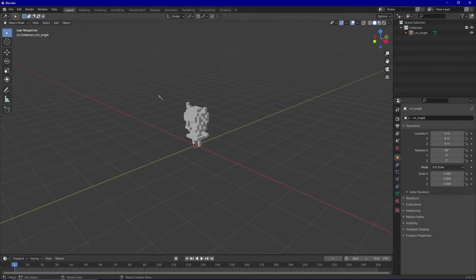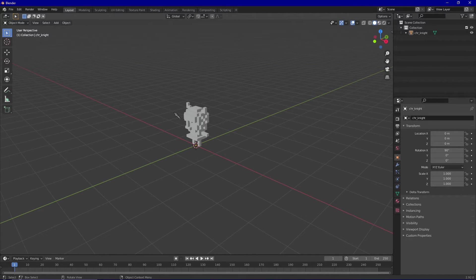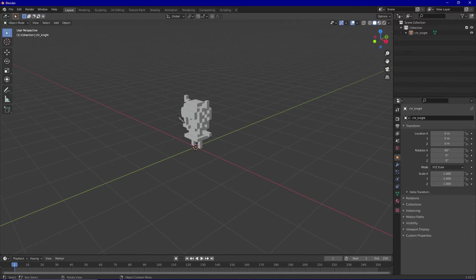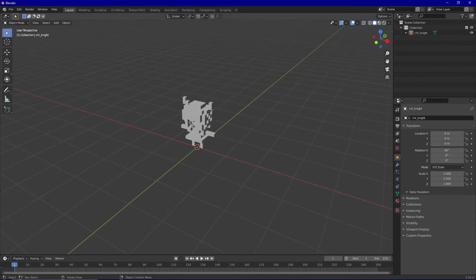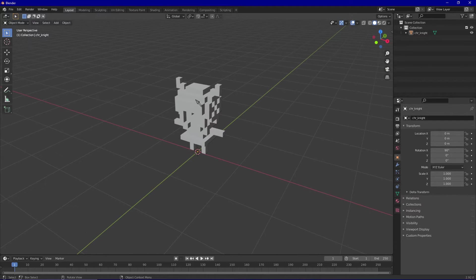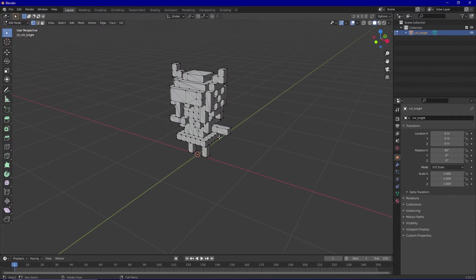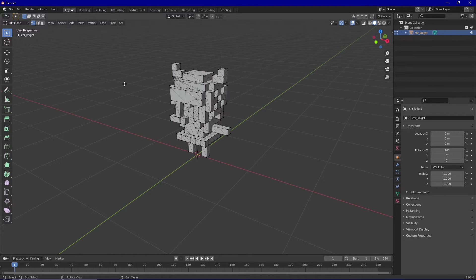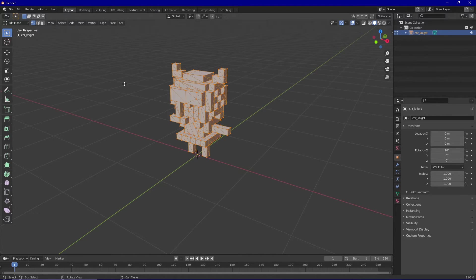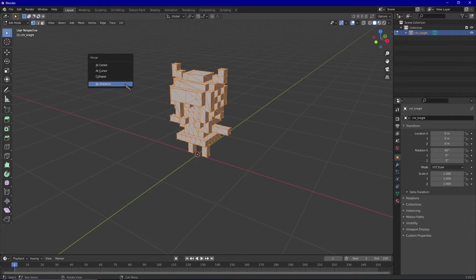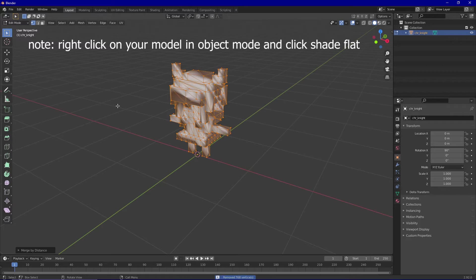Now that our model has been successfully imported into the Blender workspace, the first thing we're going to want to do is get rid of any unwanted vertices. To do that, first select your model and press tab to go into edit mode. Then press A to select all vertices and then M to bring up the merge menu. Under the drop down, make sure you select by distance to get rid of any unwanted vertices.